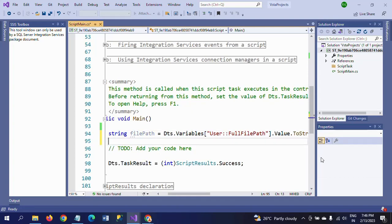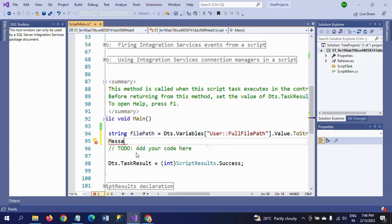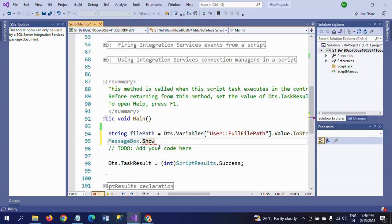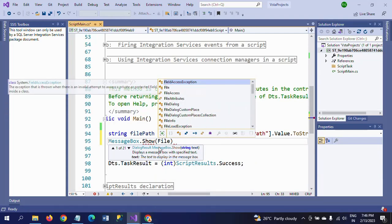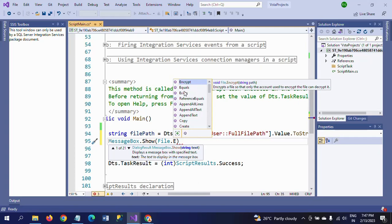The second line is to show a message box for this file path. Write: MessageBox.Show() — this will display a message showing the result of the File.Exists method. Use File.Exists and pass filePath to check whether the file exists at that path.